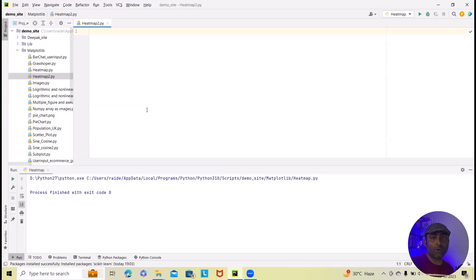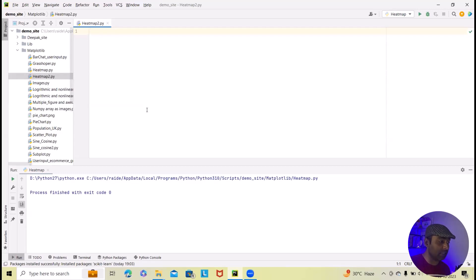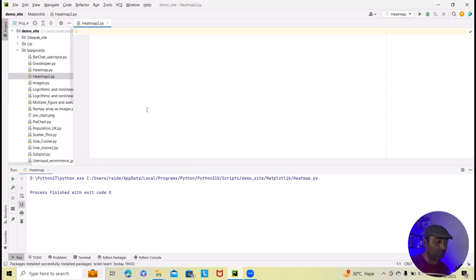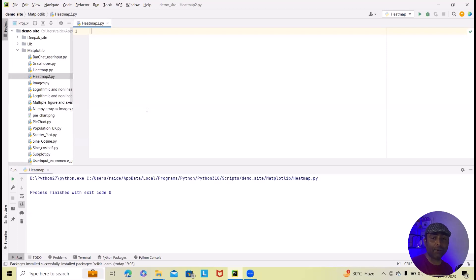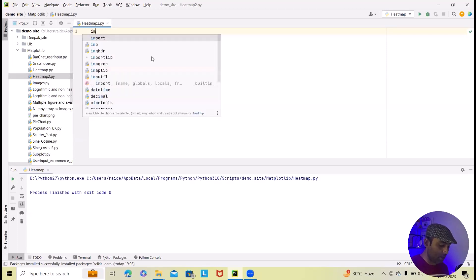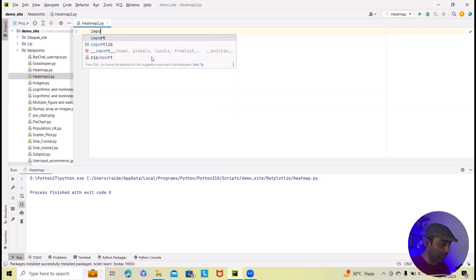Now, to start with this coding, we always need to have Python installed as well as NumPy and Matplotlib library should be added. As of now, I am using PyCharm. PyCharm is the editor. You can use any other editor. That's fine. Now, I am starting coding here.